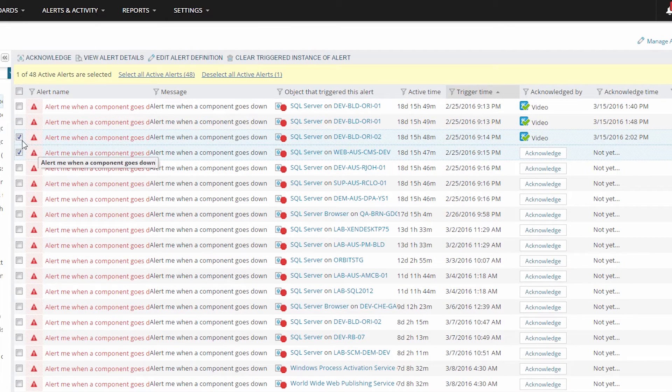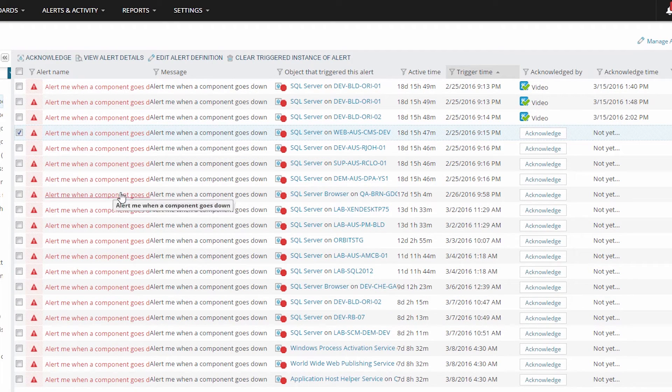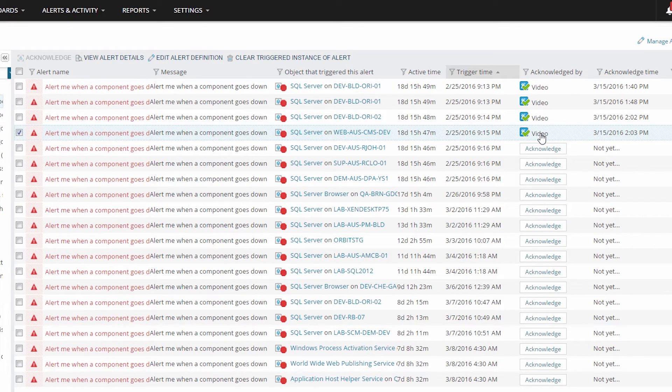Now remember, I disabled alert notes just a second ago, so this time when I click acknowledge, I see that I have acknowledged the alert, but I don't get a pop up box.